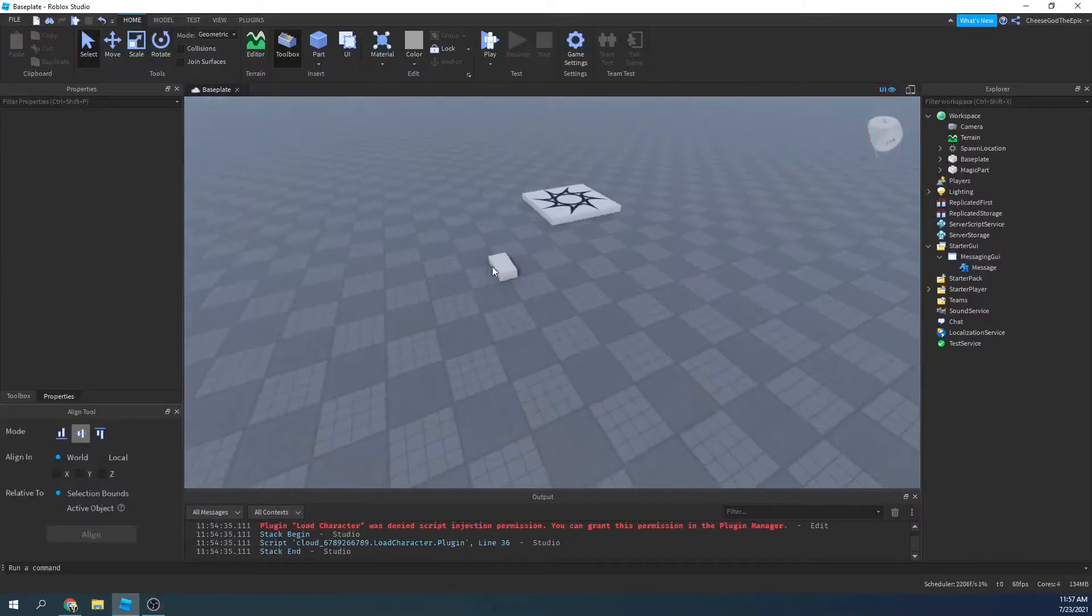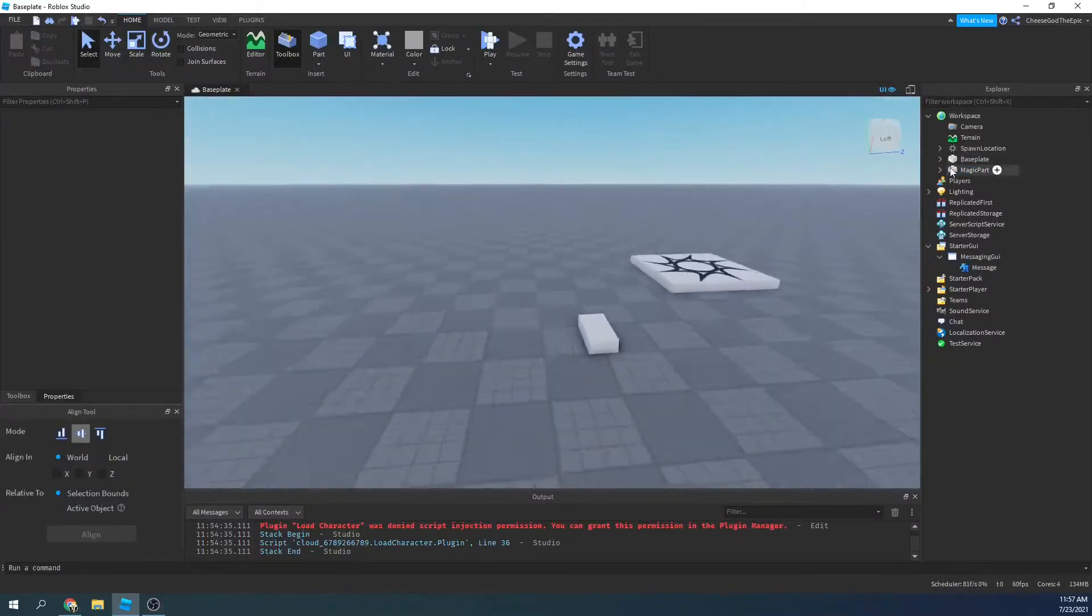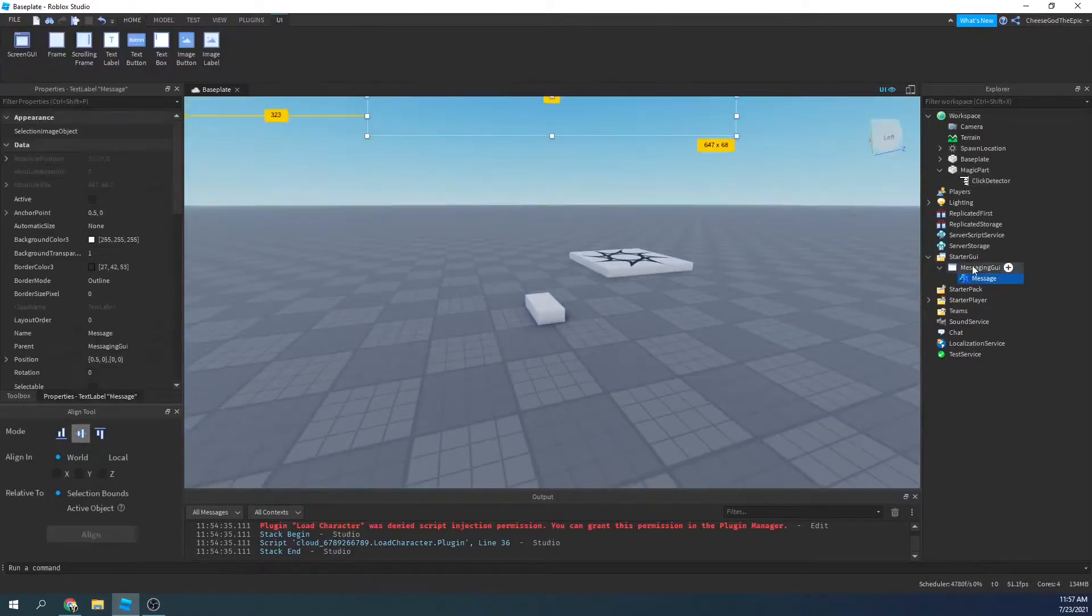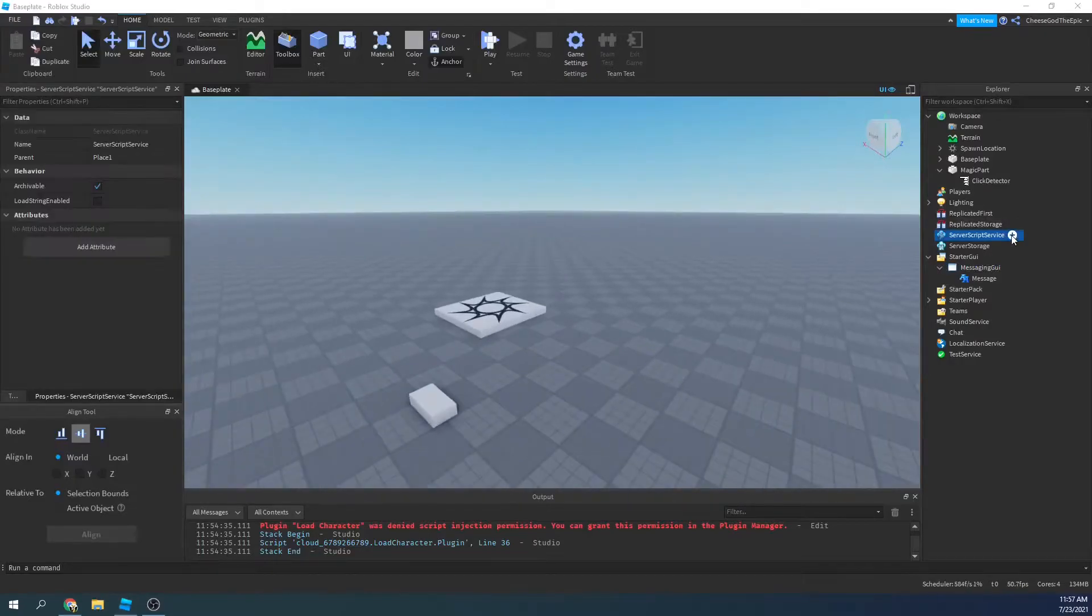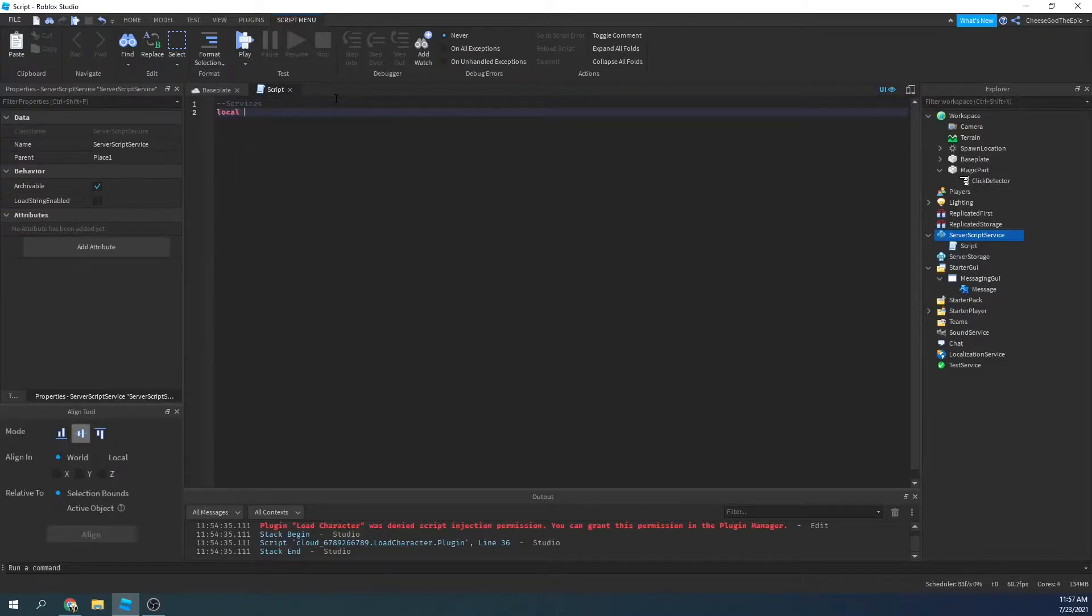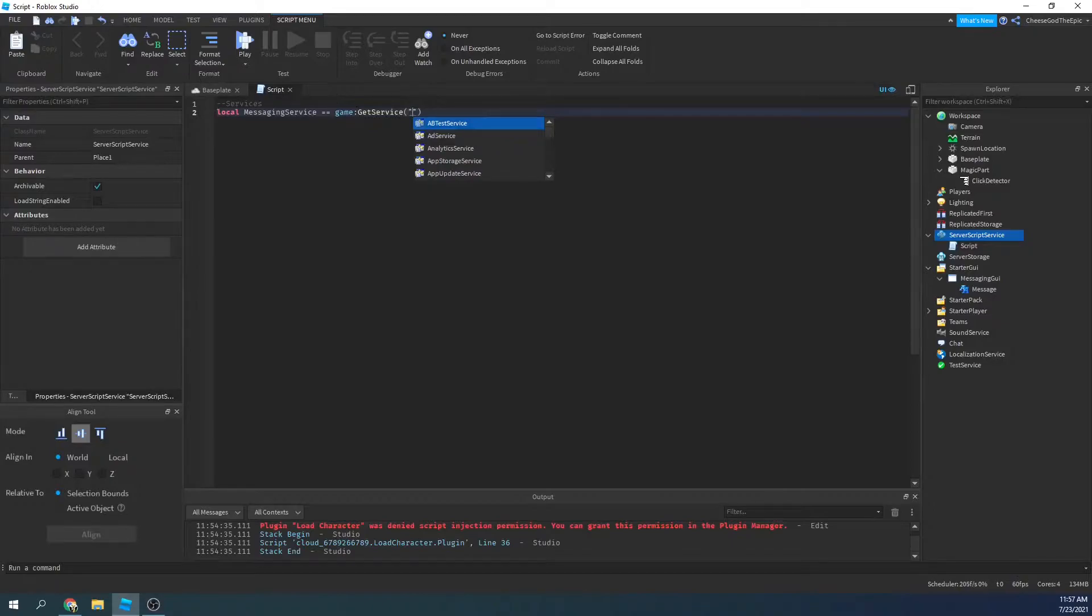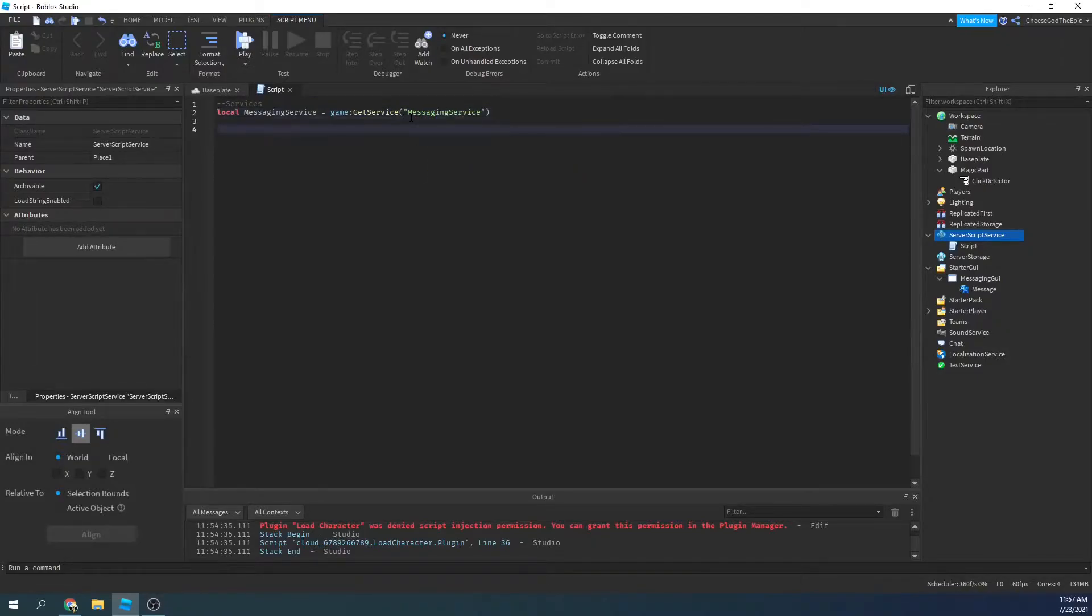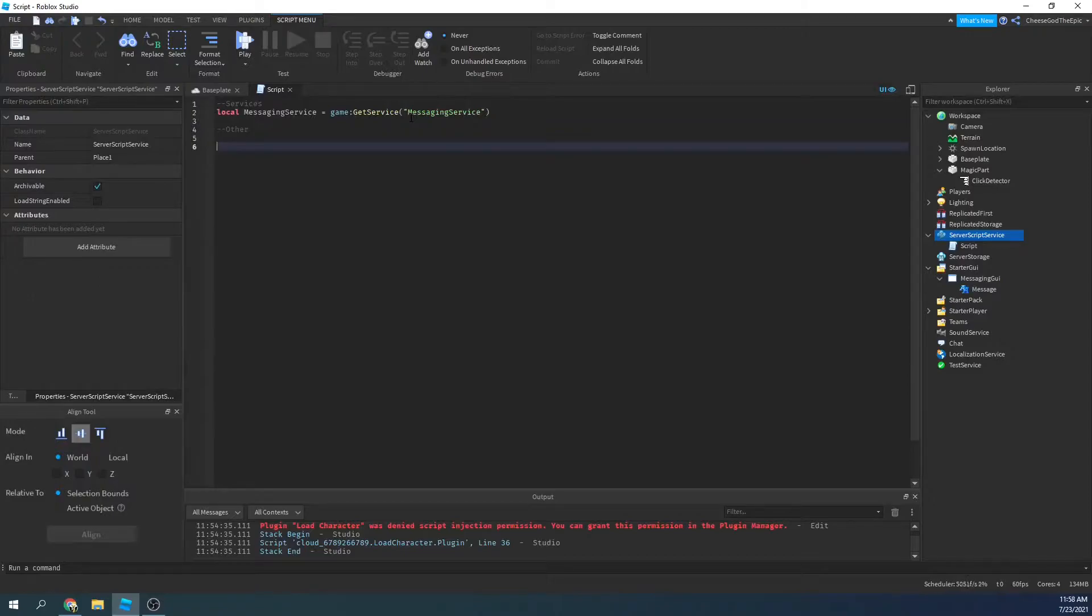Alright, so to get started, I have this magic part with a click detector in it. So when you click it, it'll basically send a message to all servers. So to get started, we're going to need a server script to make server things work. So I'll say local messaging service is equal to game get service. Messaging service, not memory store service. I actually have no idea what that is. I'll make a video about it, I guess.